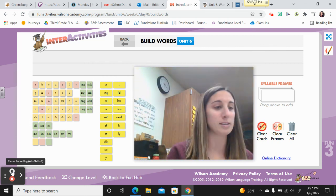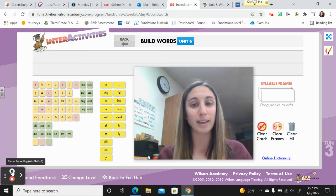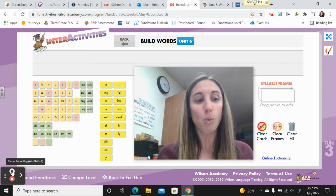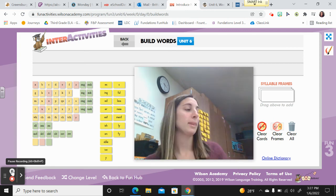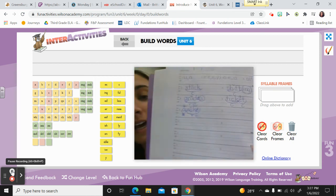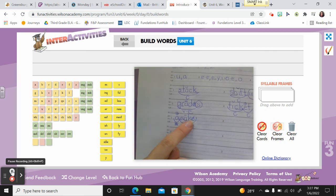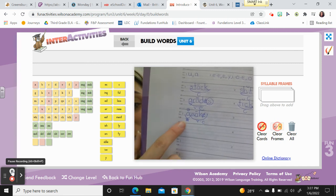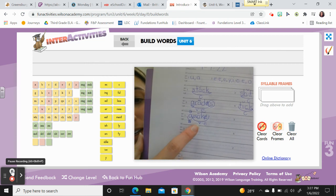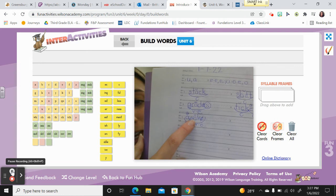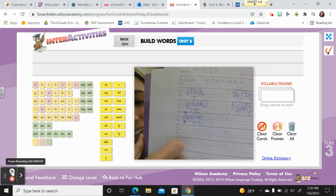Now we're on to current words. The first current word is 'awake.' Say it. Awake. The baby is awake and is crying in the crib. 'A' is the open syllable exception with the schwa symbol, and 'wake' is W-A-K-E — a vowel-dash-E syllable with a macron on the long vowel and the silent E crossed off.